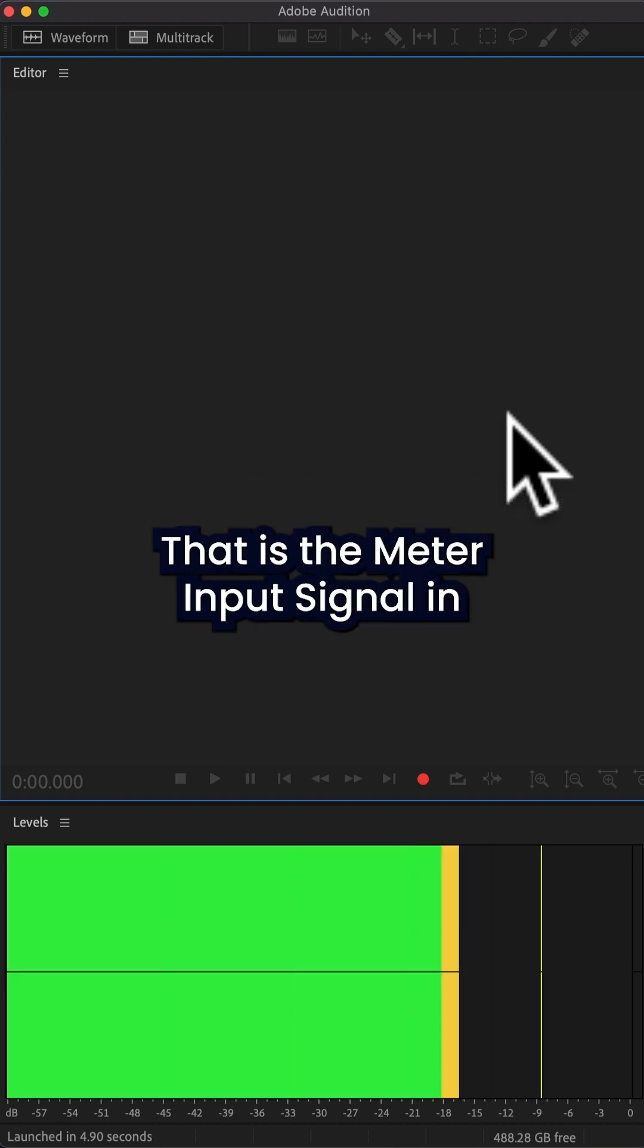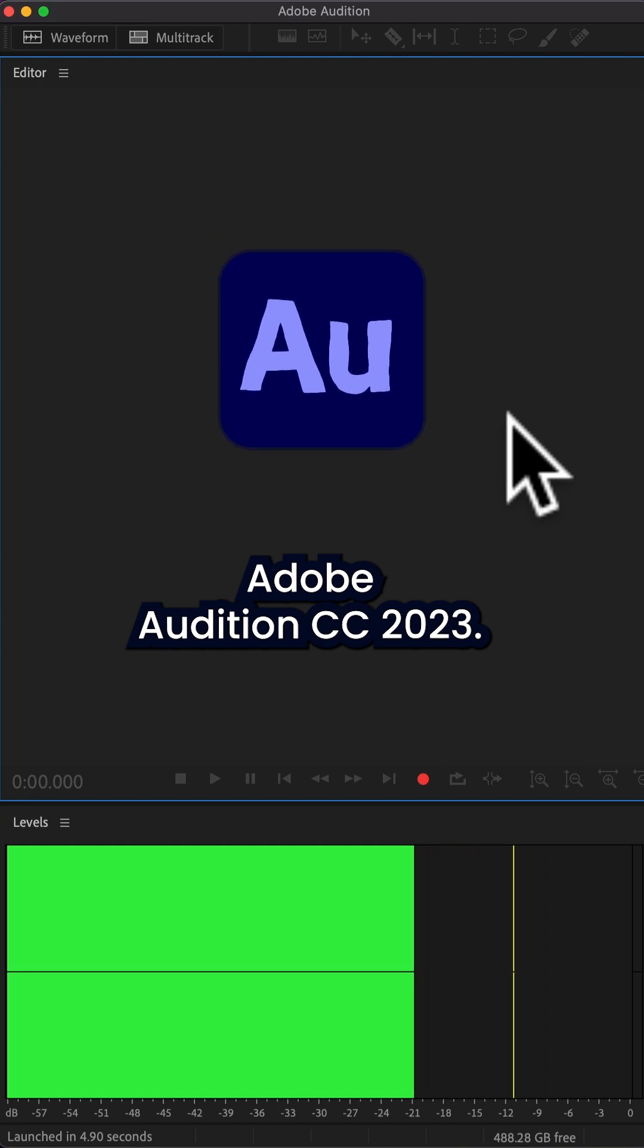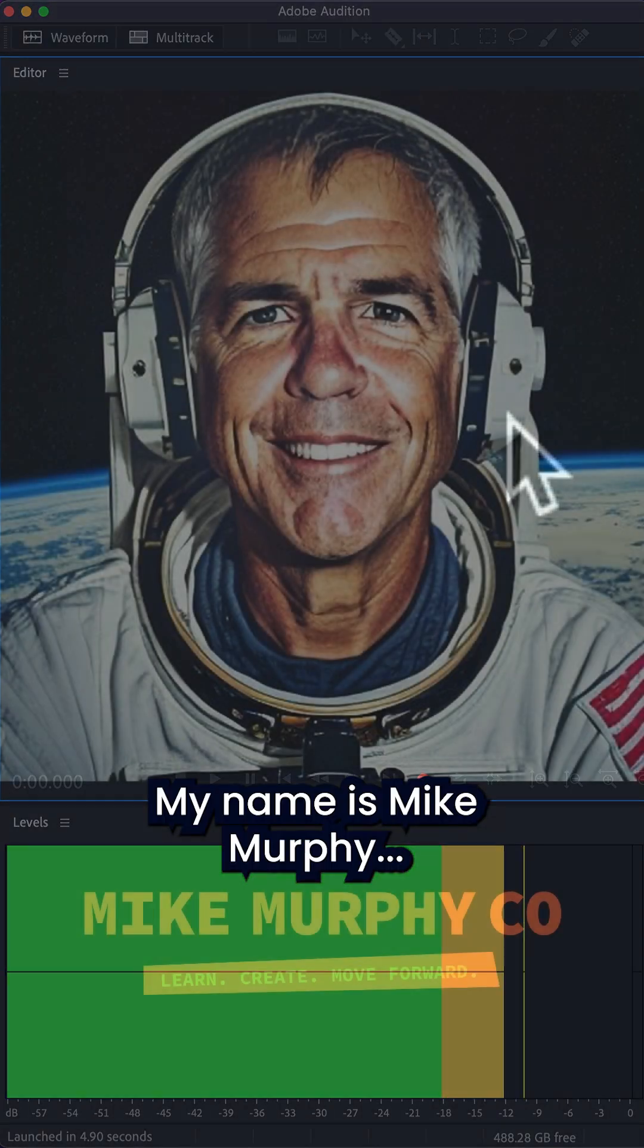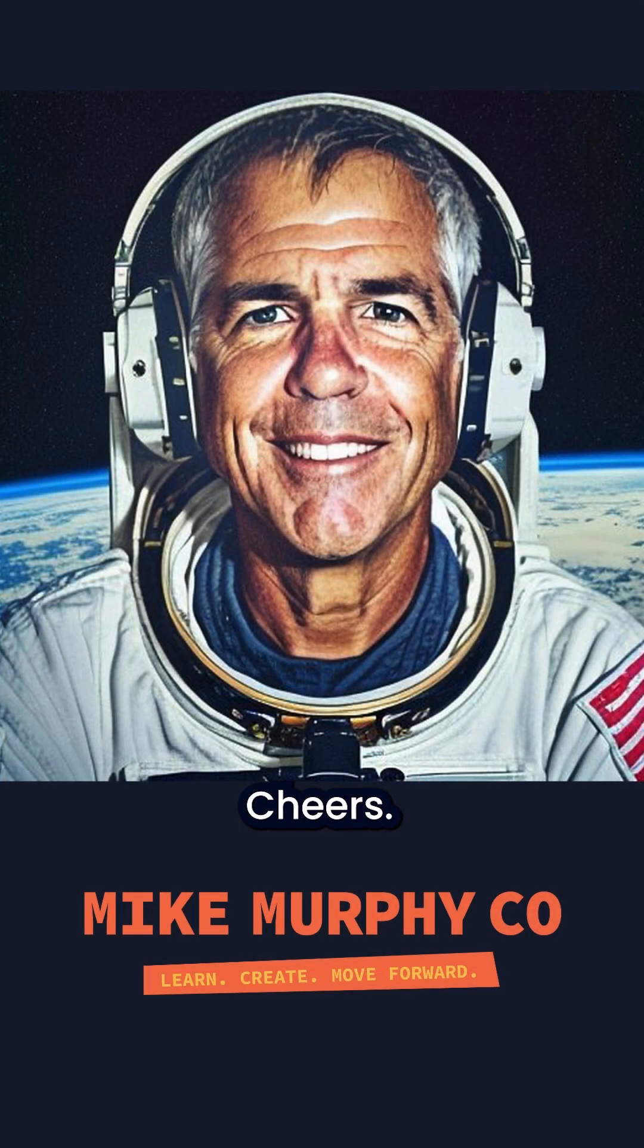That is the meter input signal in Adobe Audition CC 2023. My name is Mike Murphy, cheers.